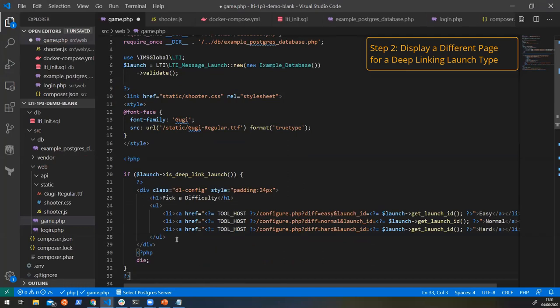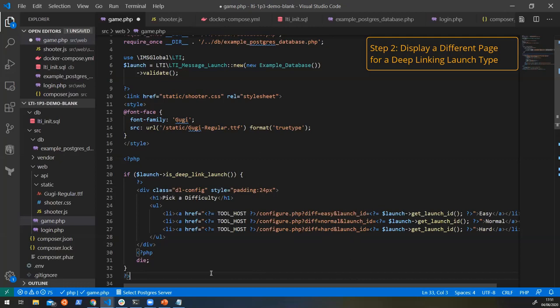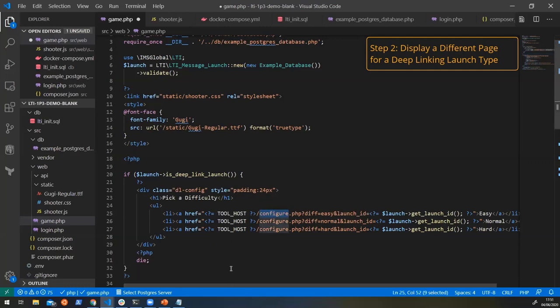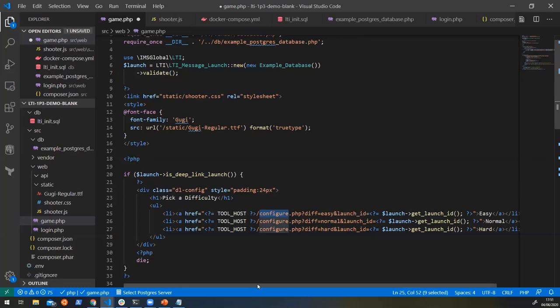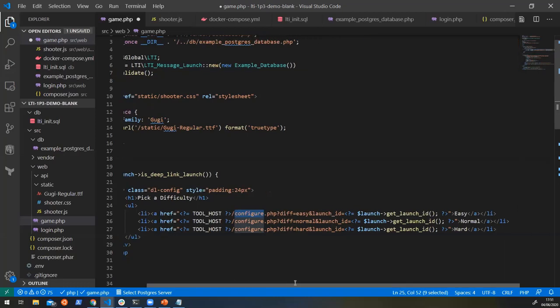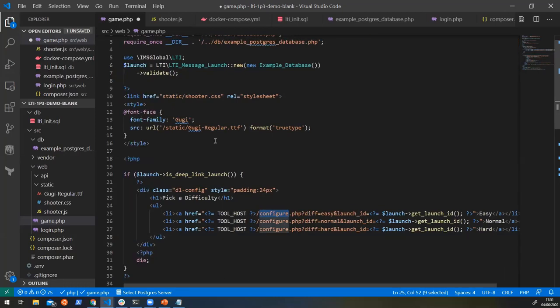So we're just going to display a picker and we're going to say, Hey, you know, what difficulty do you want to play the game at? I'm going to give them the option of easy, normal, hard, and they can click on one of the links and that will send them to this configure page. Now, obviously we haven't created that configure page yet. So we'll have to go and do that.